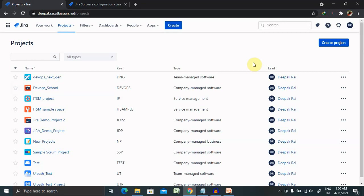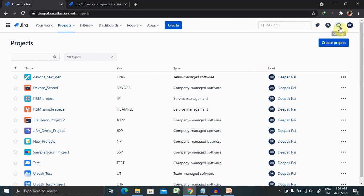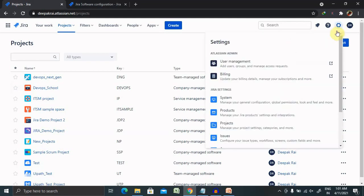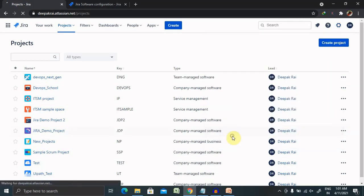If your team does work that's more complicated than to do, in progress, or done, then you need to customize your typical process setup. You can edit the overall workflow used in a project or modify the way particular task types are handled in a workflow.